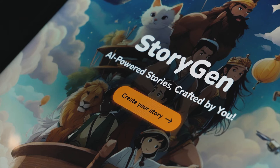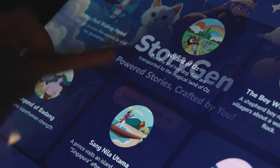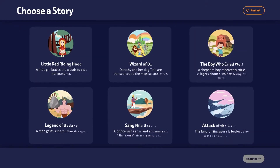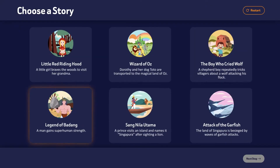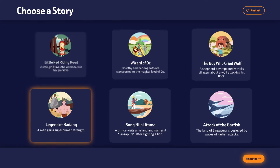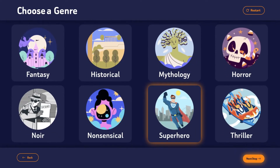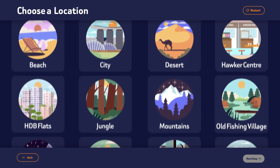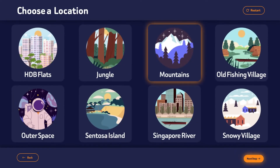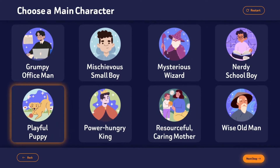Tap on Create Your Story. Choose from a set of well-loved stories. Select a genre. Pick a location. Choose your characters.